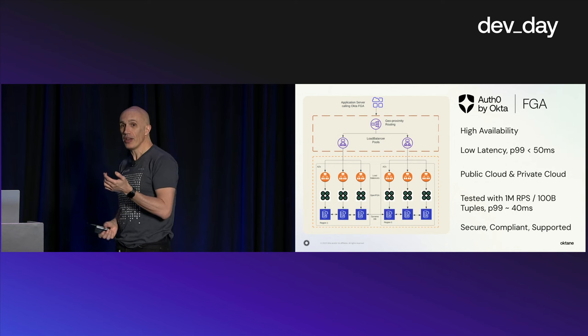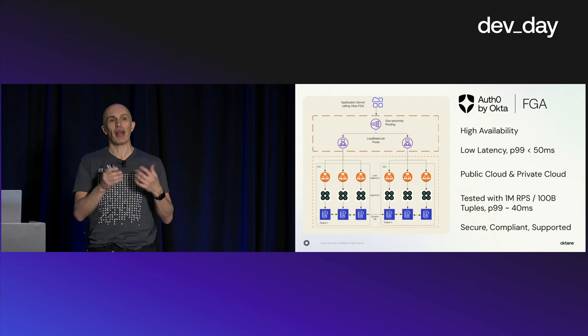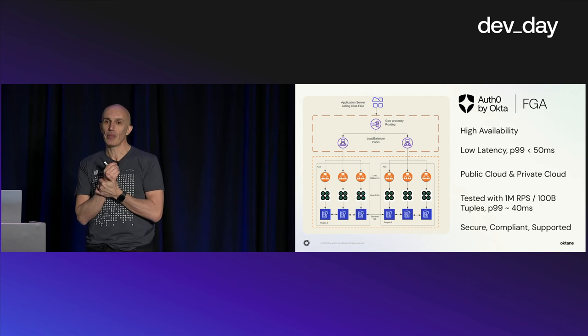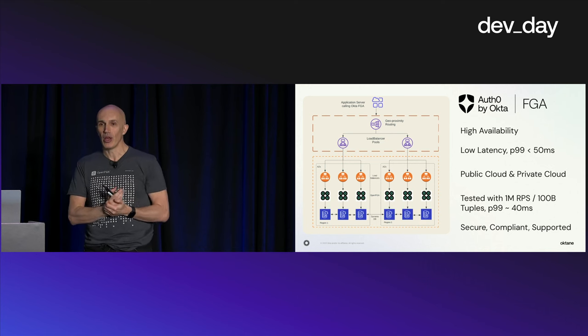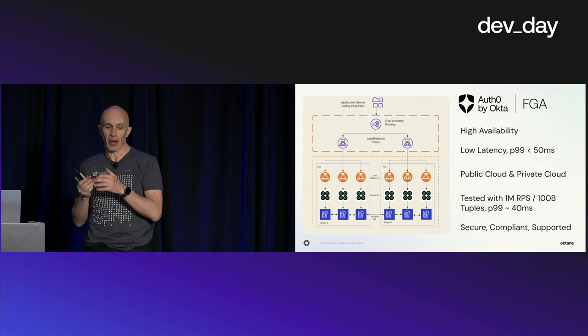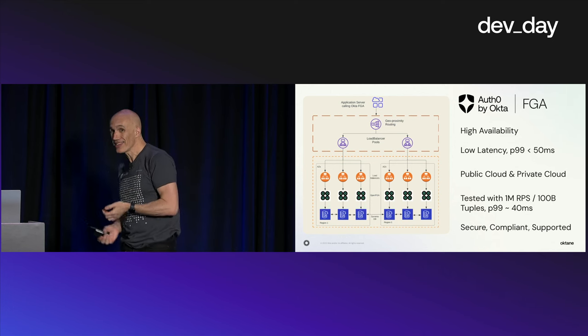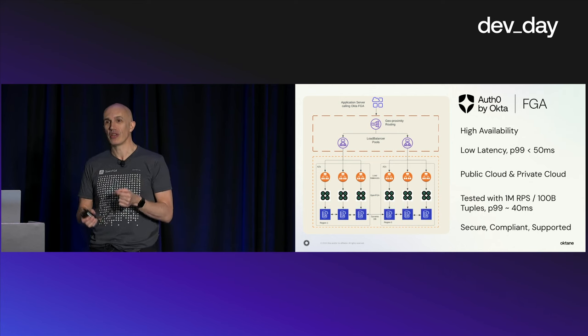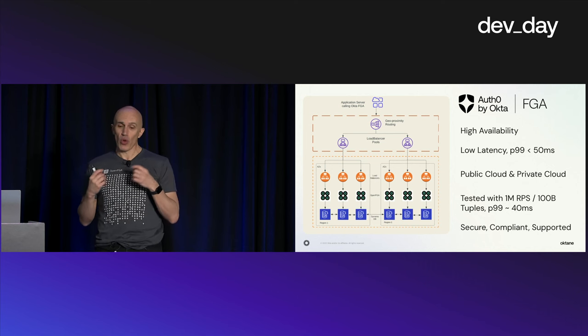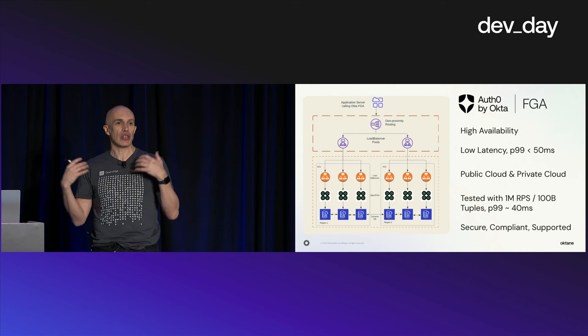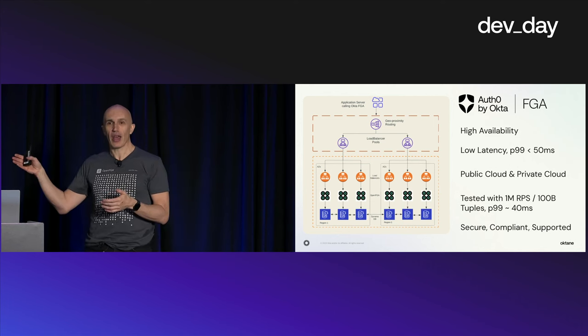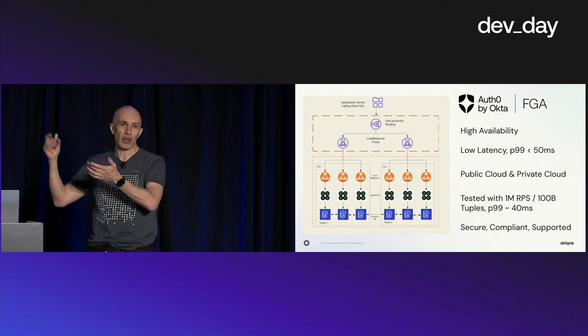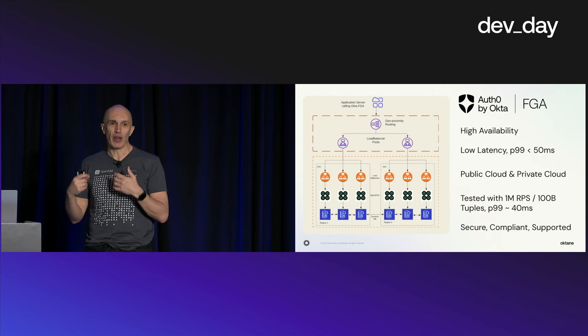We're going to offer this in a multi-tenant environment that we call public cloud. We're also going to offer it in an isolated environment that we call private cloud, where you're going to be the only customer running in that environment. We actually just finished the test where we could put a million RPS on the system, and we added a hundred billion tuples, which are relationships with the data that we have in the system. We can go higher but we believe this product can scale very well.